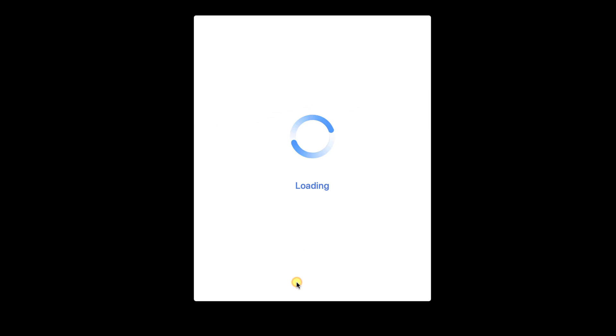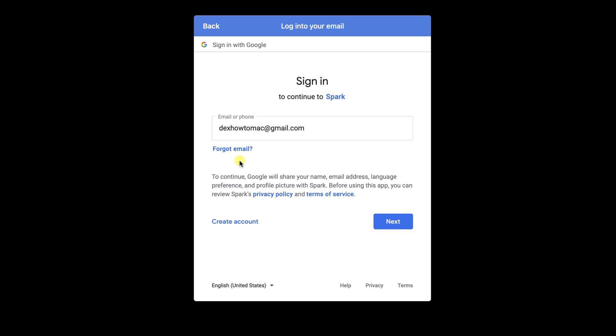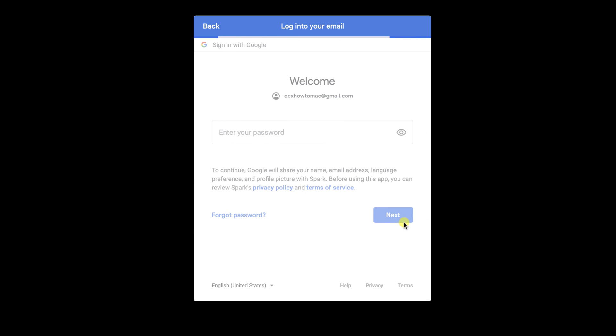If you use a Gmail account, you will get the option to log in with Google account. Write your email and click Next. Write your password and click Next.